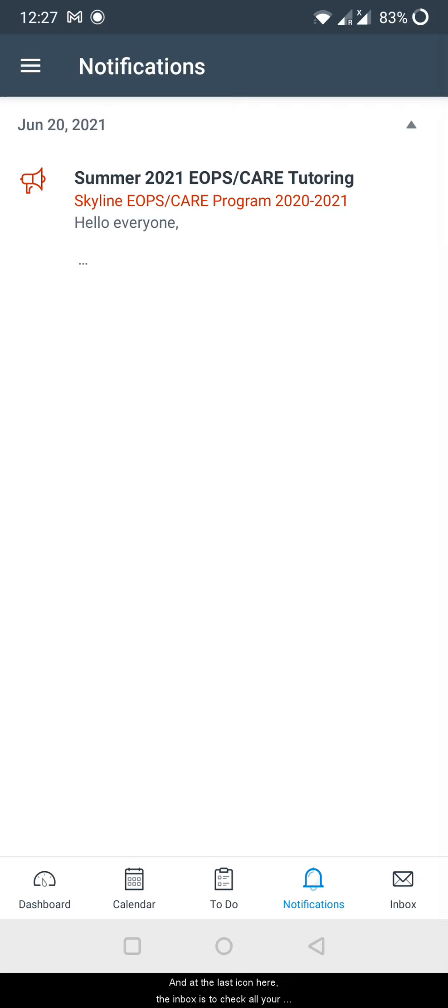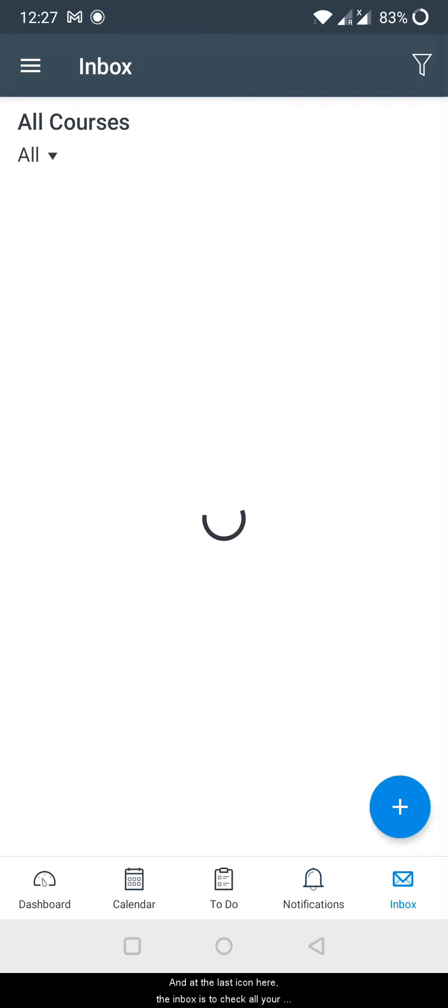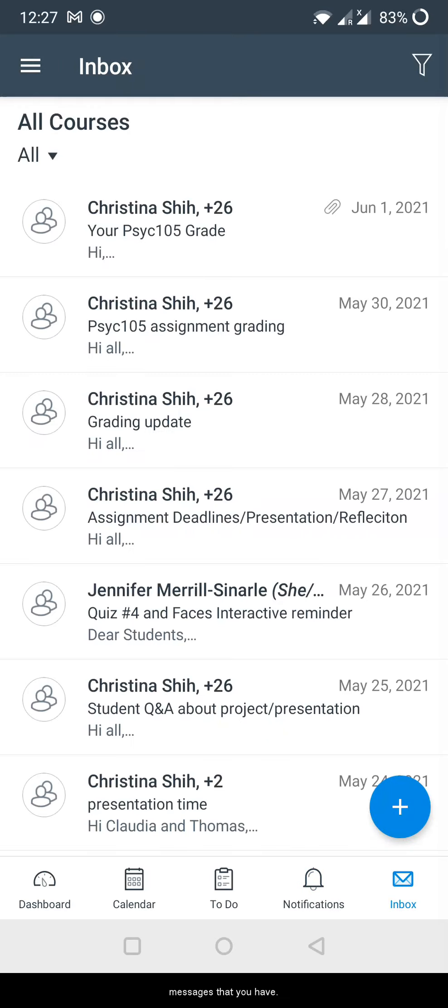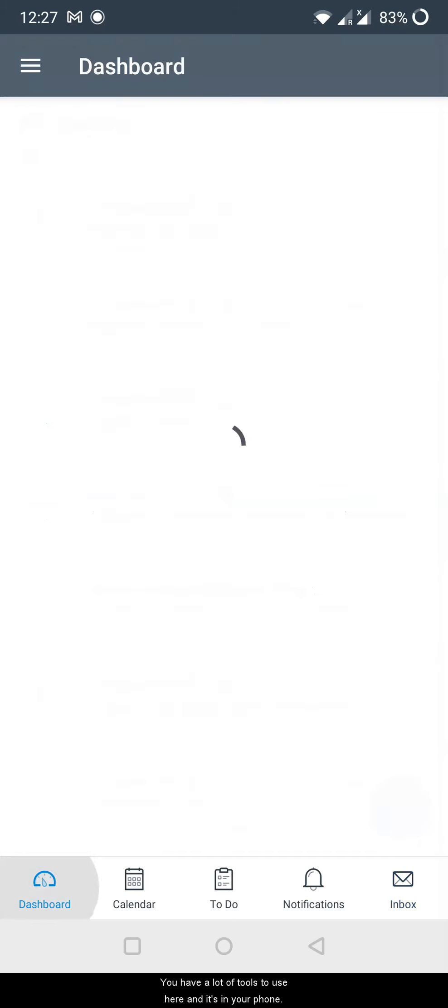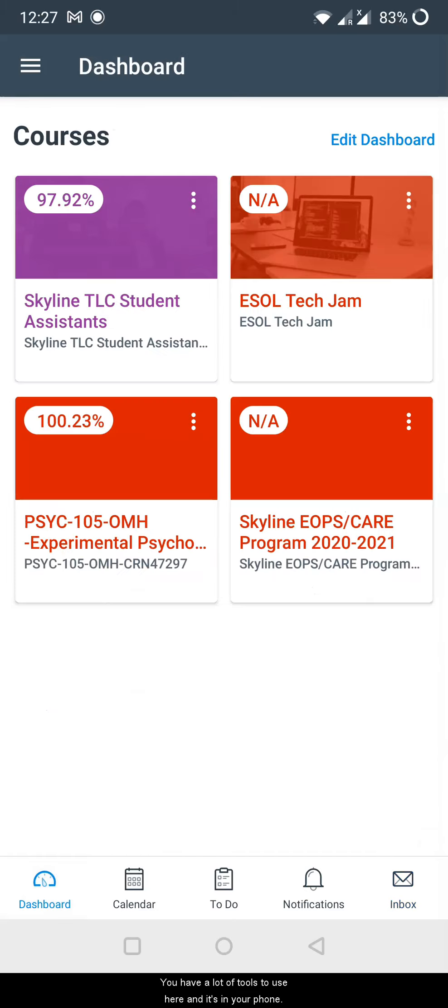And at the last icon here, the inbox is to check all your messages that you have. But again, you have a lot of tools to use here and it's in your phone.